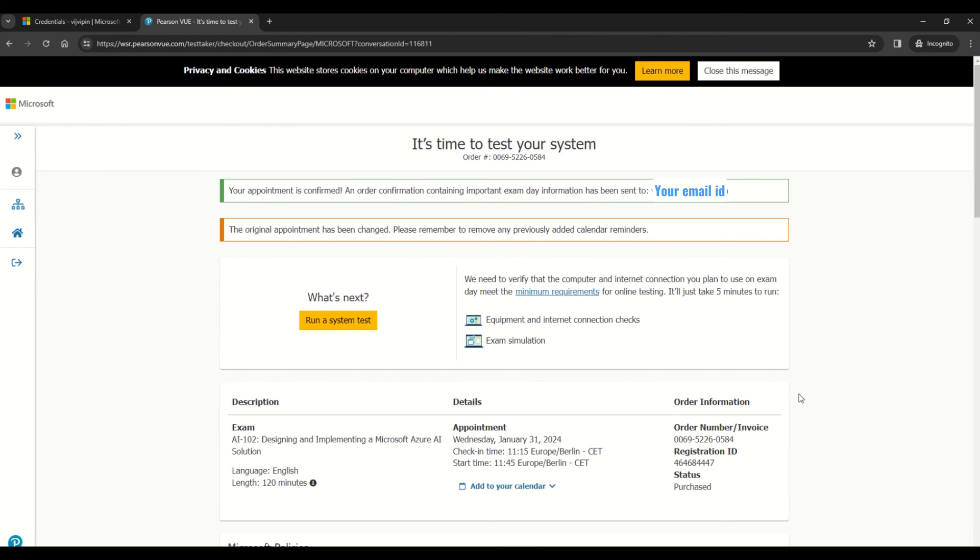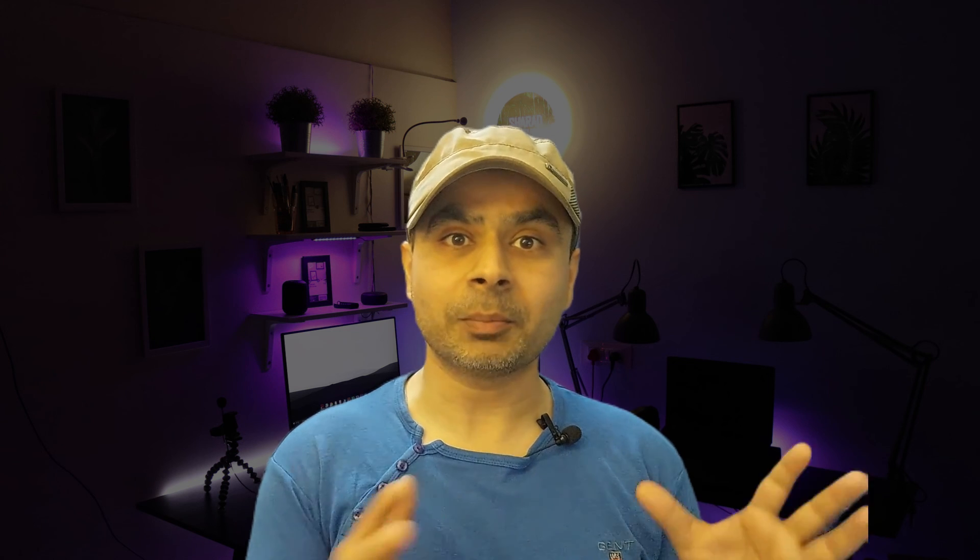So this is the process for you to reschedule any Microsoft exam. I have taken the example of AI-102, but the same applies to any Azure certification. I hope this quick video would have helped you to understand the process of rescheduling the Microsoft exam.